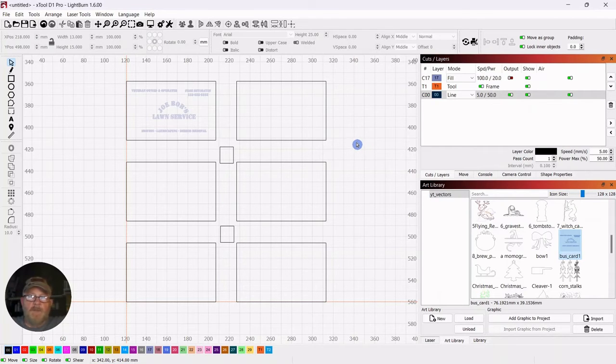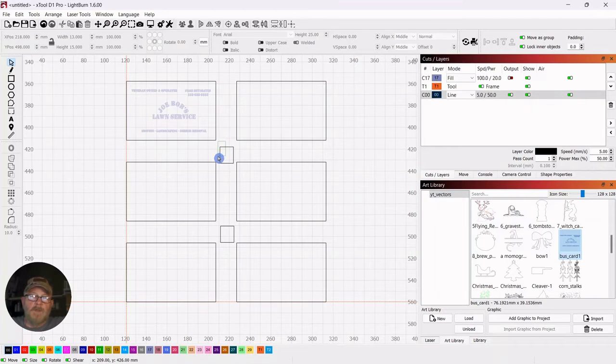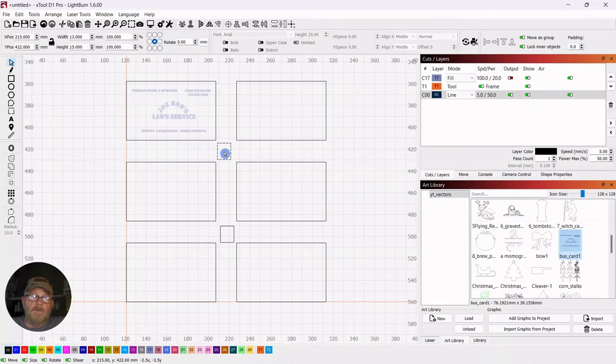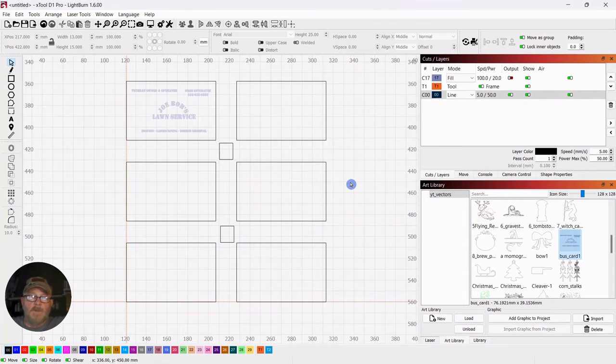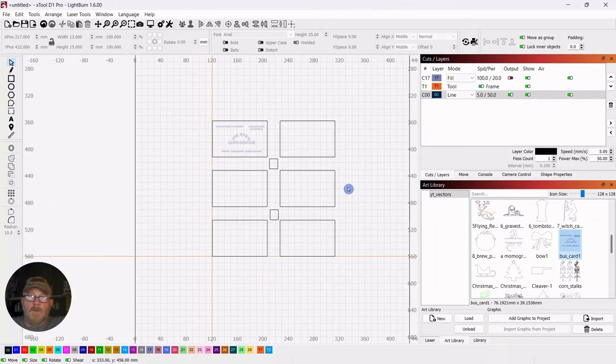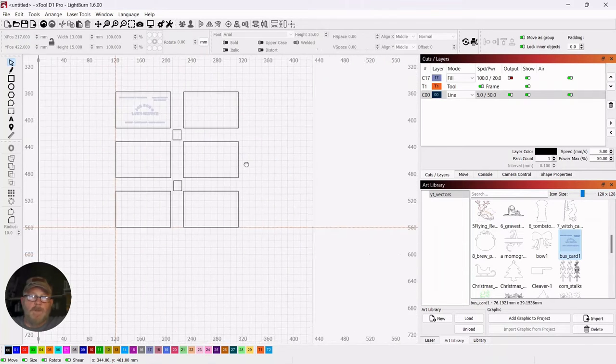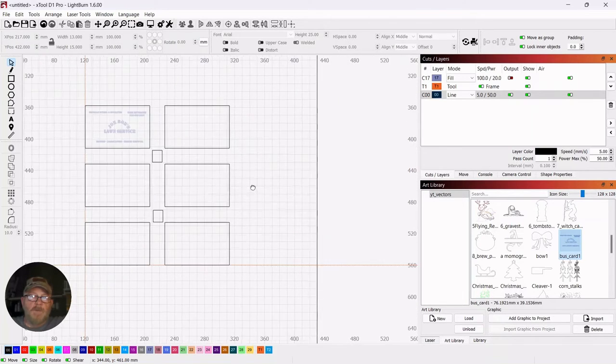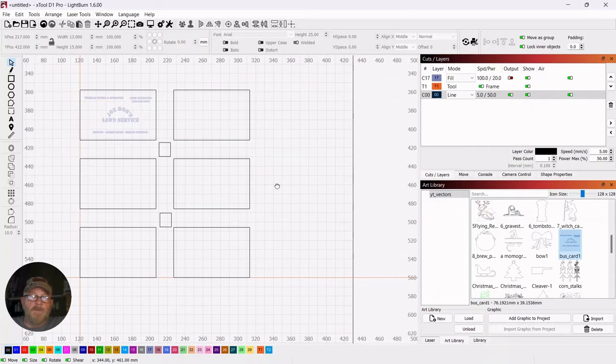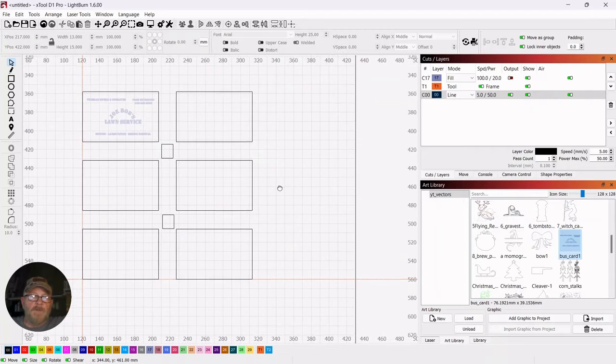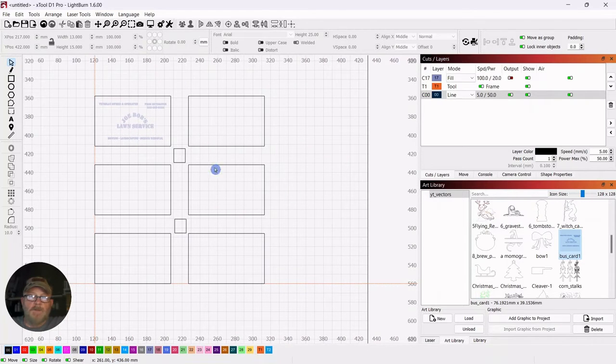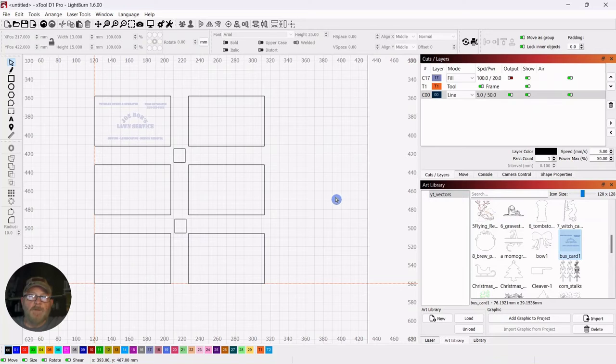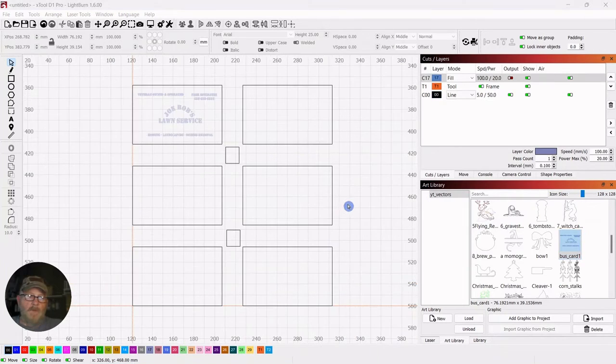And if you've got magnetic lockdowns, then it works out good that way. Okay, so we will jump in the laser, cut this out, and then I'll just come back and turn on the Joe Bob's and we'll see.